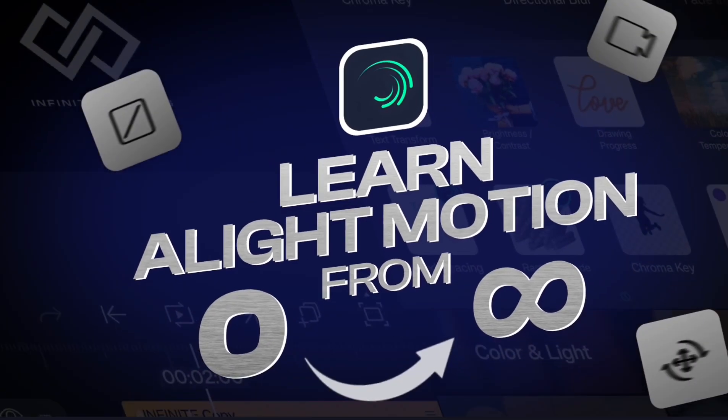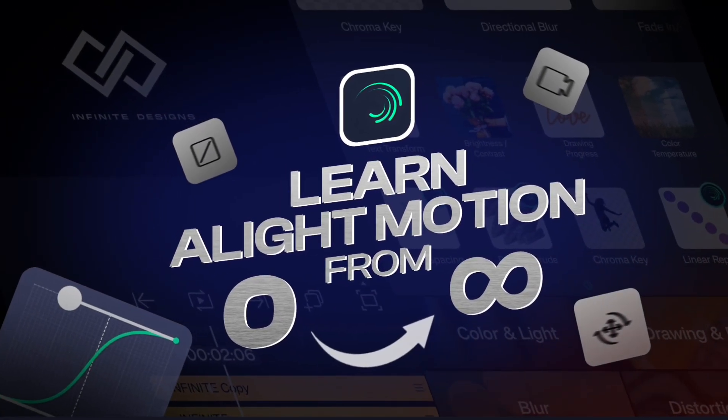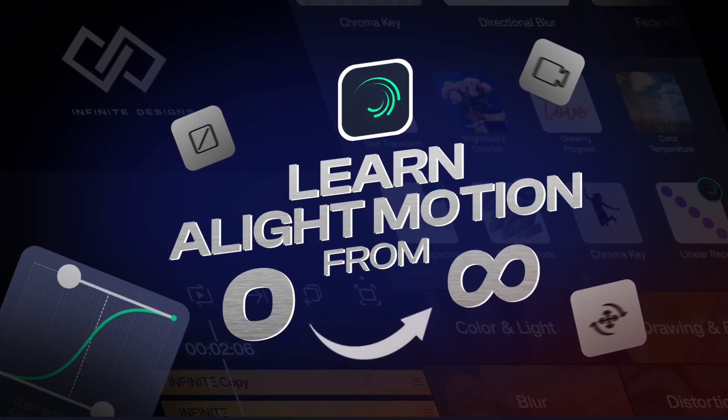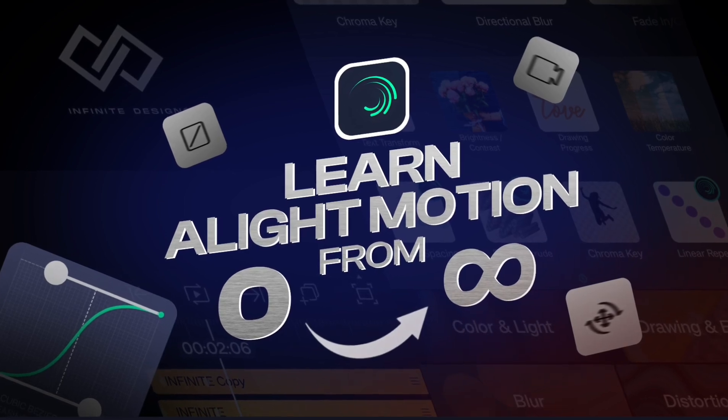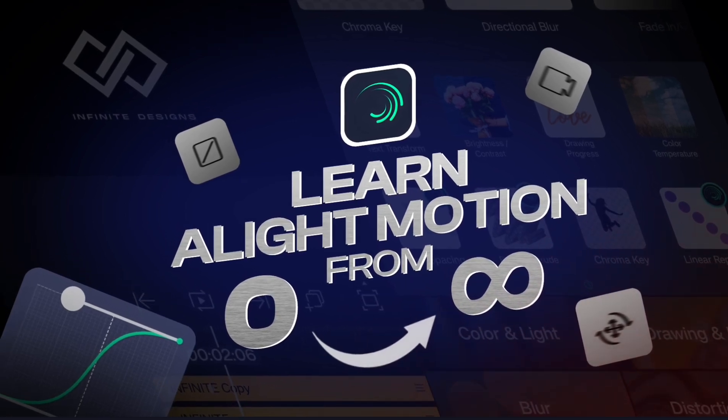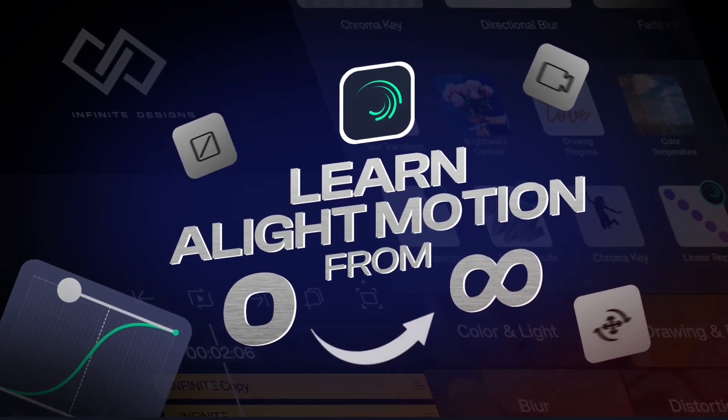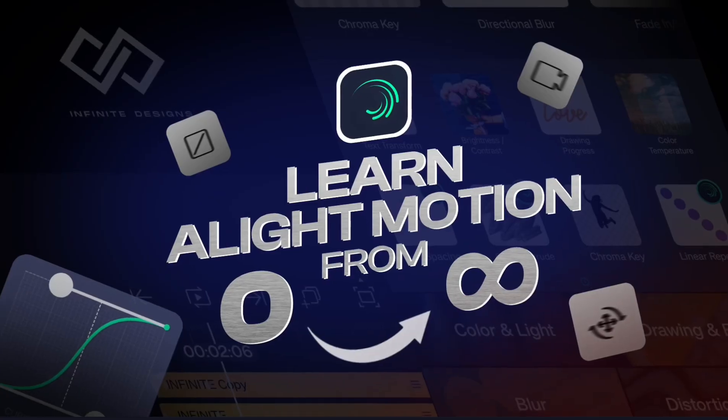Hello everyone, it's me, Infinite Designer. This is part 10 of our series where I will teach you the entire Alight Motion app from zero to infinity. So, let's begin.